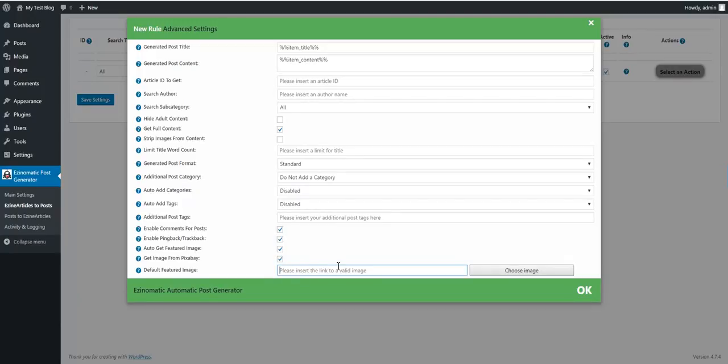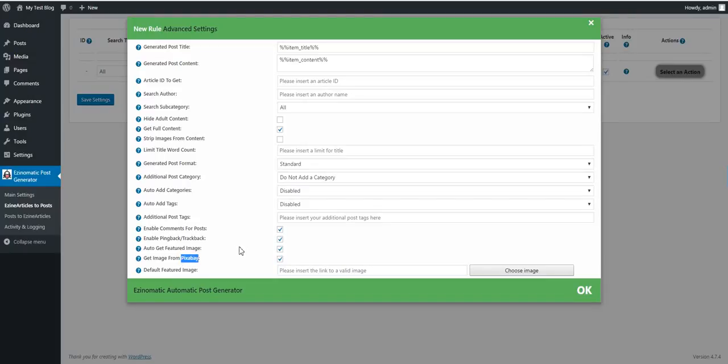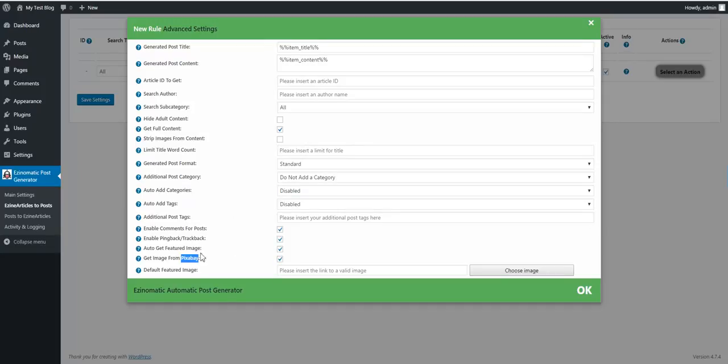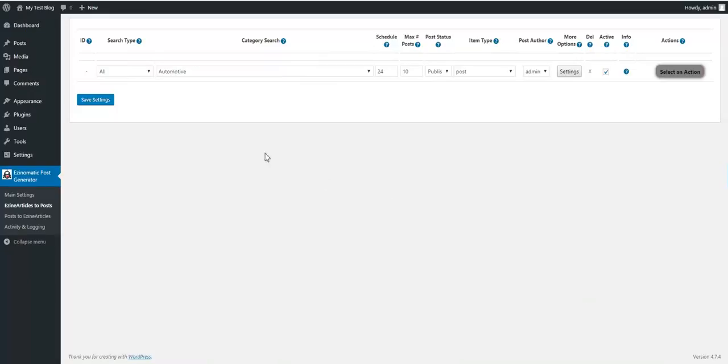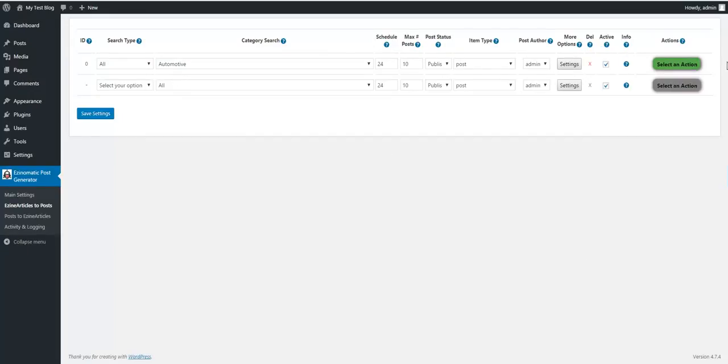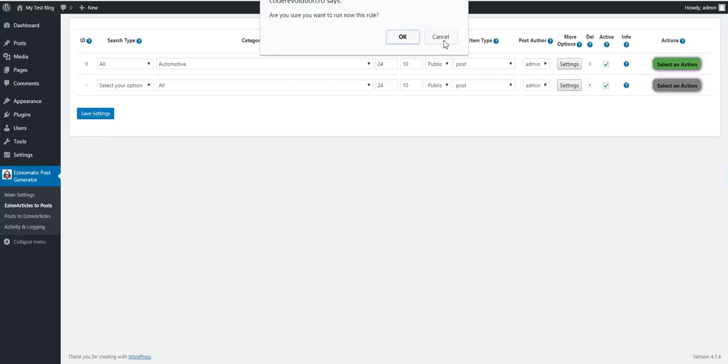Auto get featured image from Pixabay. Set default featured image if no featured image was found. The featured image from Pixabay is searched based on keywords extracted from the content of the article, so images will be relevant to the article content. Let's save this rule and run it right now.